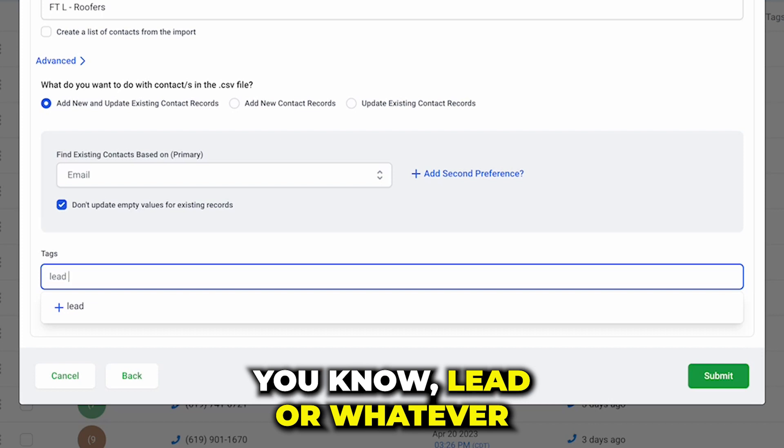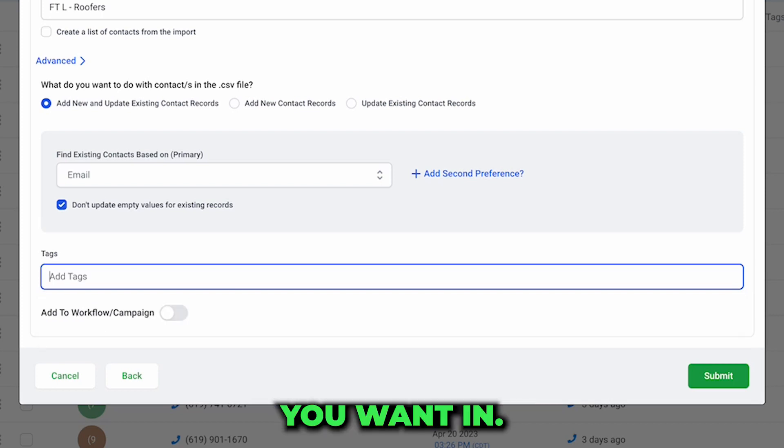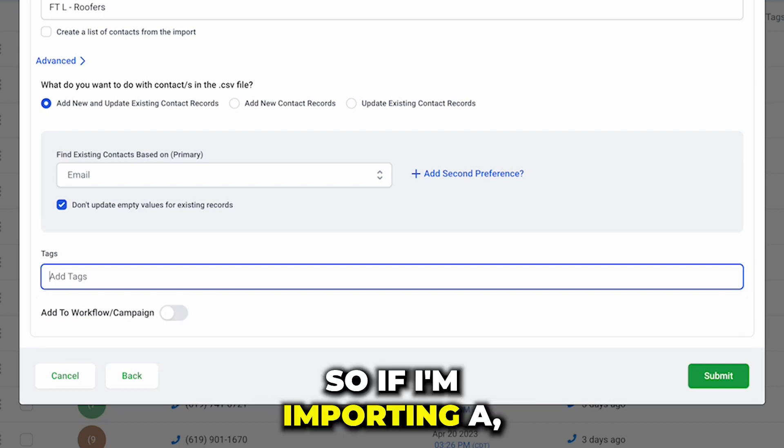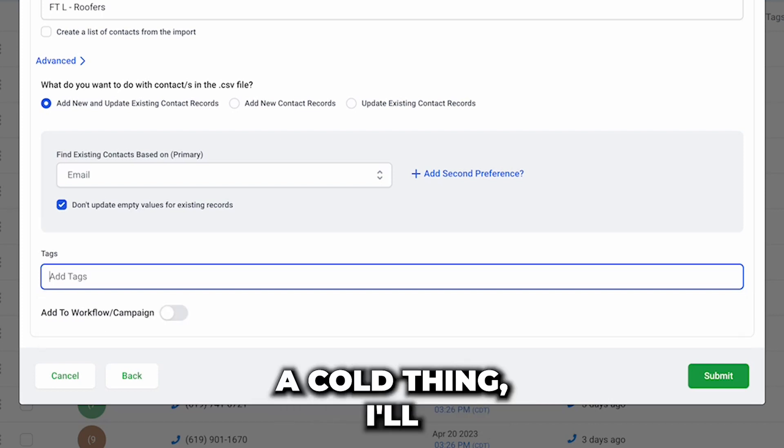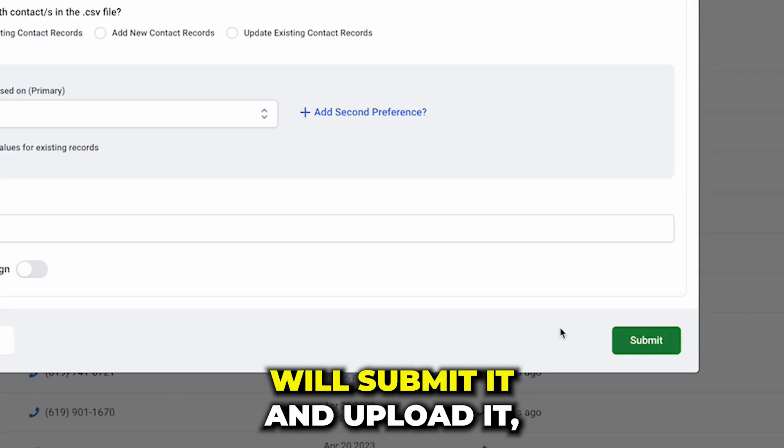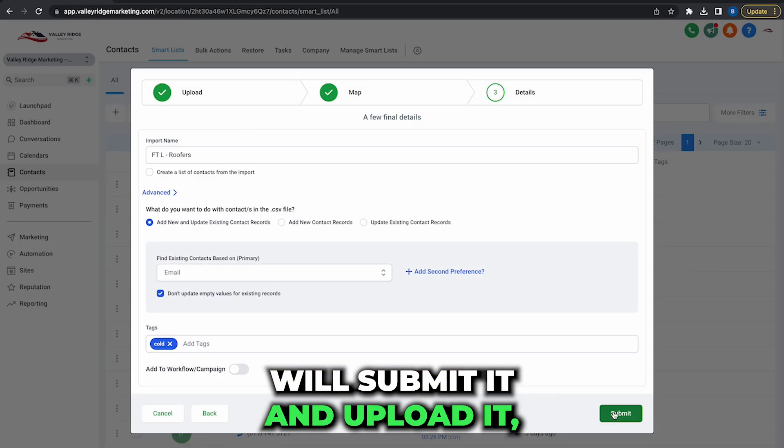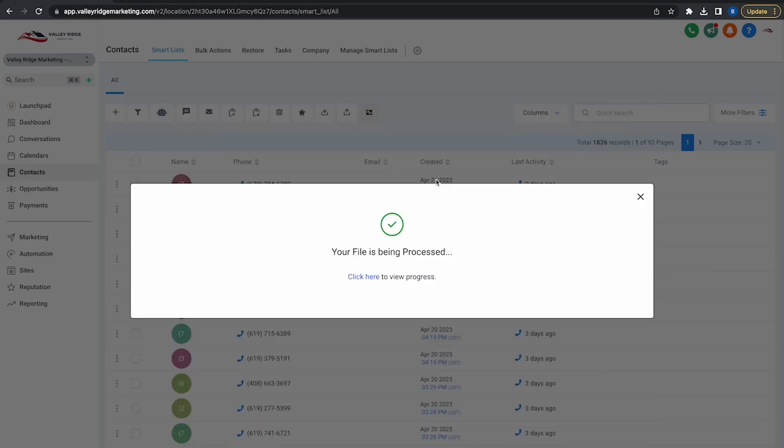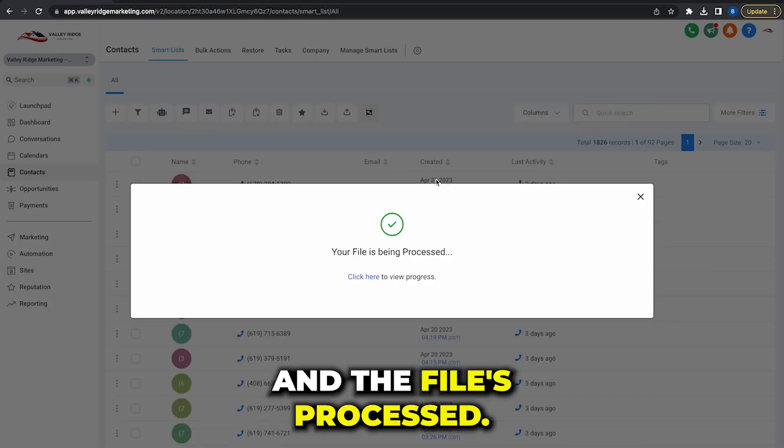So if I'm importing a cold thing I'll just tag it as cold and then I will submit it and upload it and the file is processed.